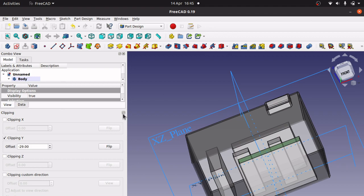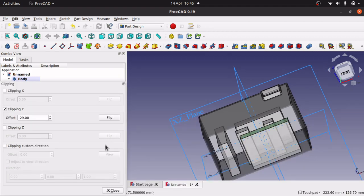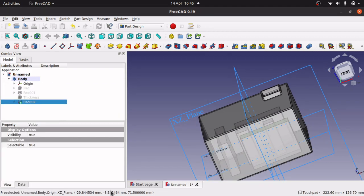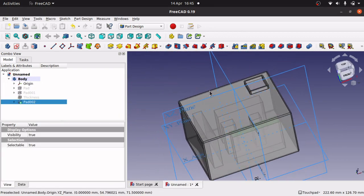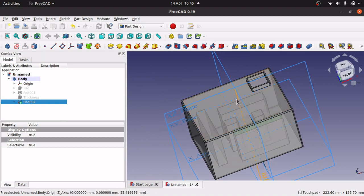Let's close out that clipping plane. And I'm going to show you how to do this now with a datum plane as well.